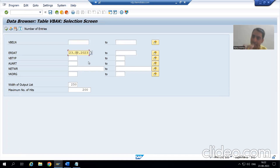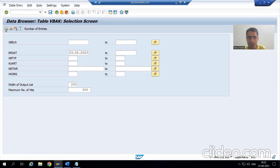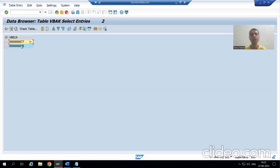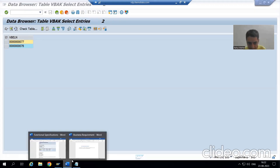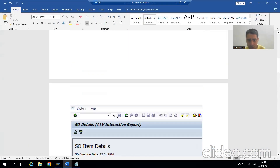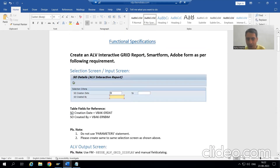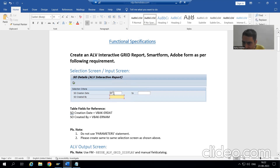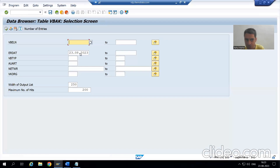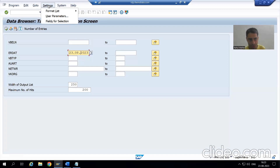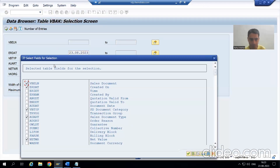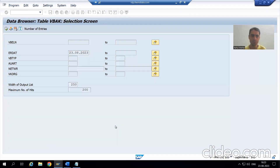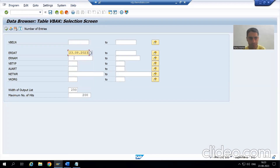So from this VBAK table, I require only one column, that is VBELN. Whenever we give creation date as input, we will get the output from VBAK table, and we got two sales orders. Now you can see we have a second thing also on the screen — that is username, VBAK ERNUM. But just see, it is optional. If the user is passing or not passing, it is the user's wish. But creation date is compulsory — you can see this mandatory symbol.